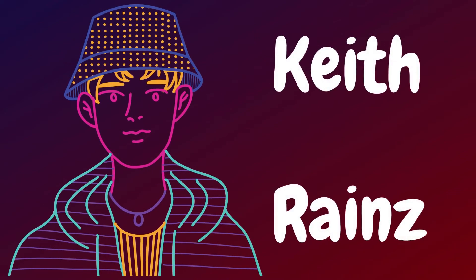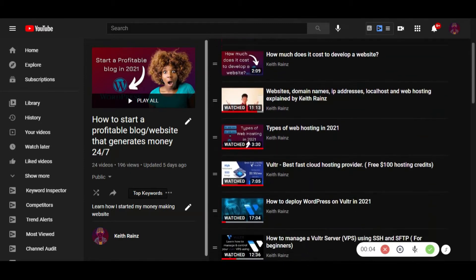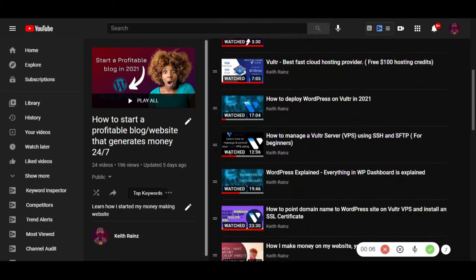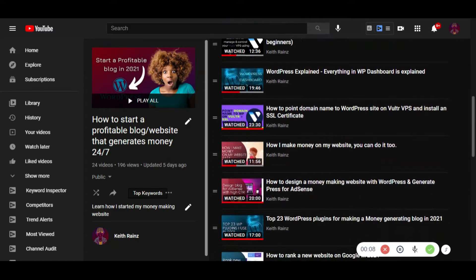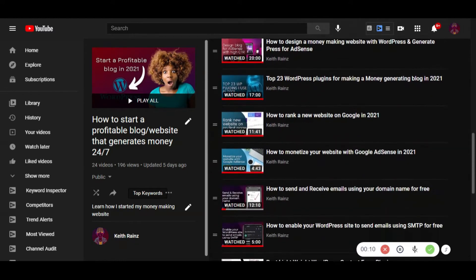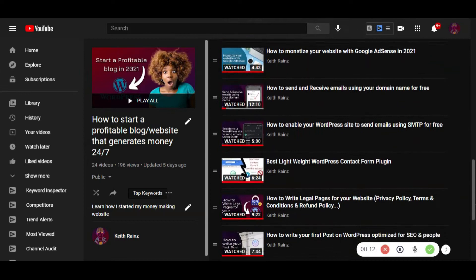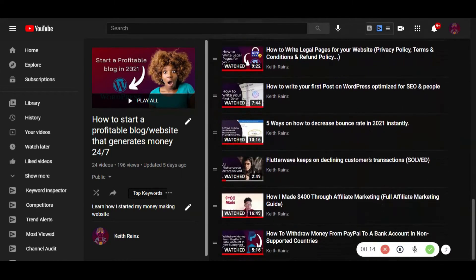Hi, my name is Keith. Welcome to my YouTube channel and welcome to the 25th video in the playlist called How To Start A Profitable Blogger Website That Generates Money 24-7 For You, Even When You Are Sleeping. This playlist has and will have everything you need to know about starting your blog or money generating website.